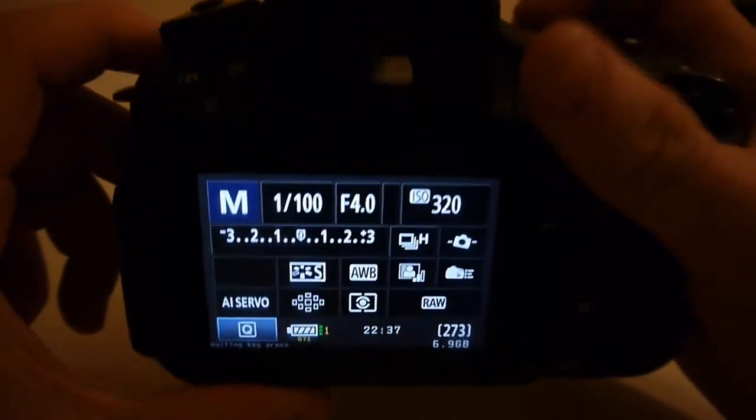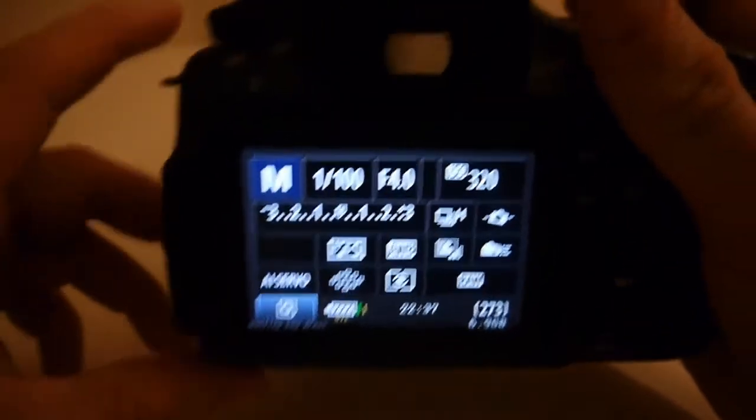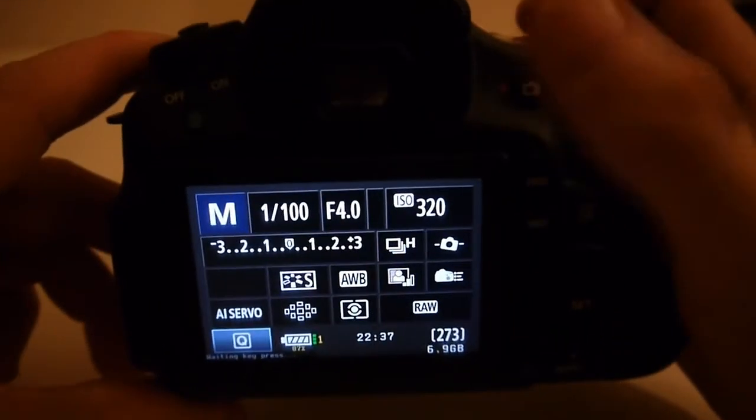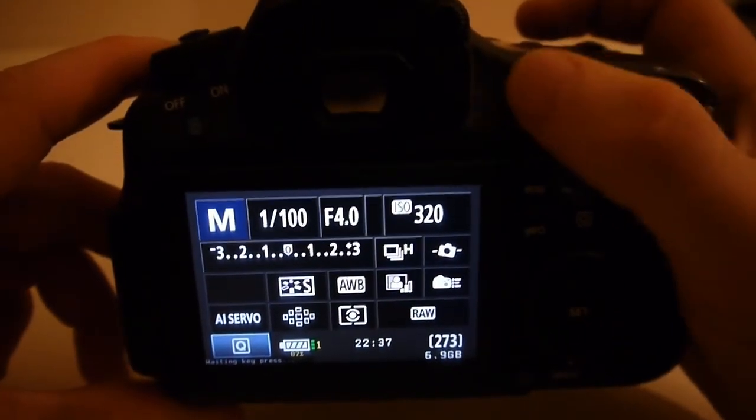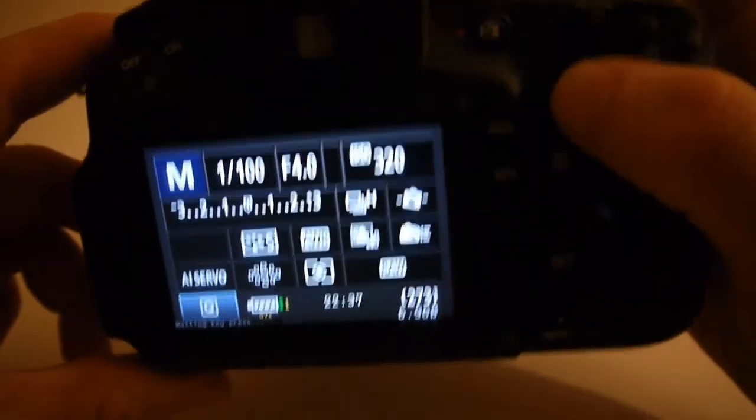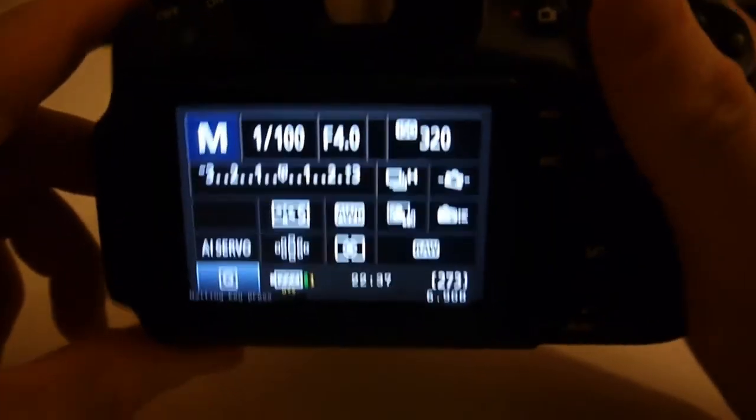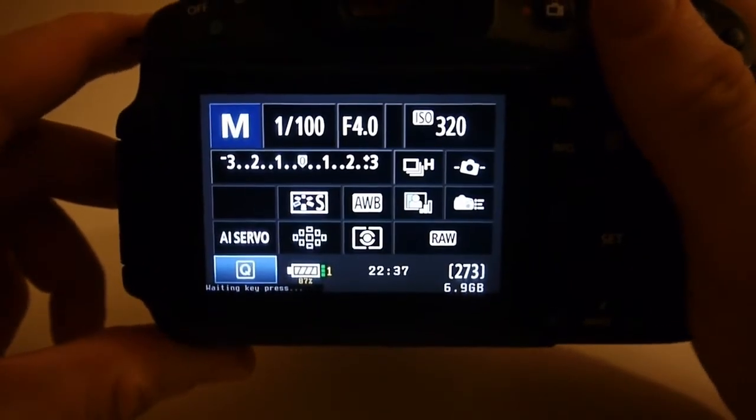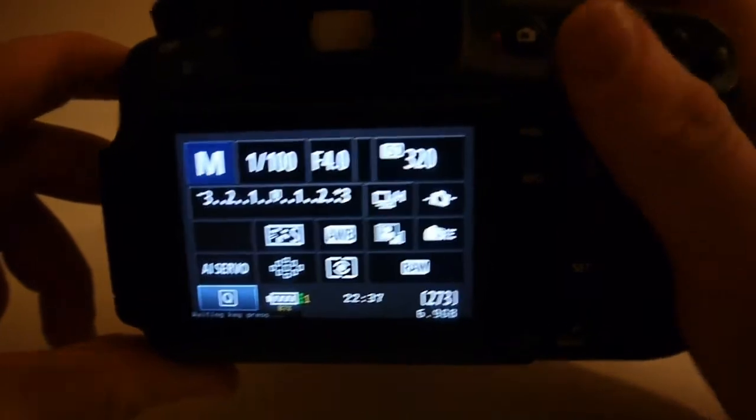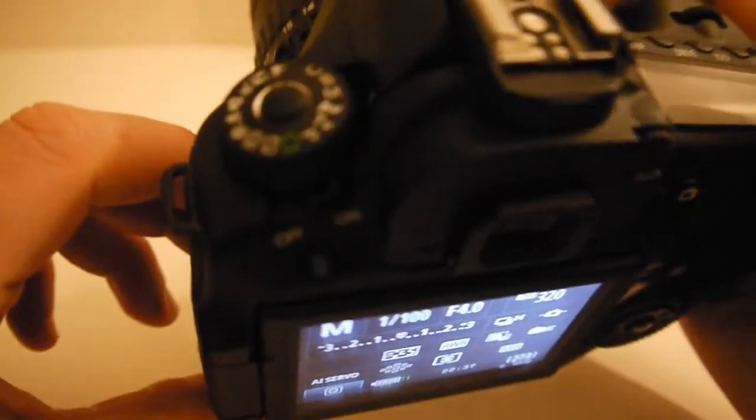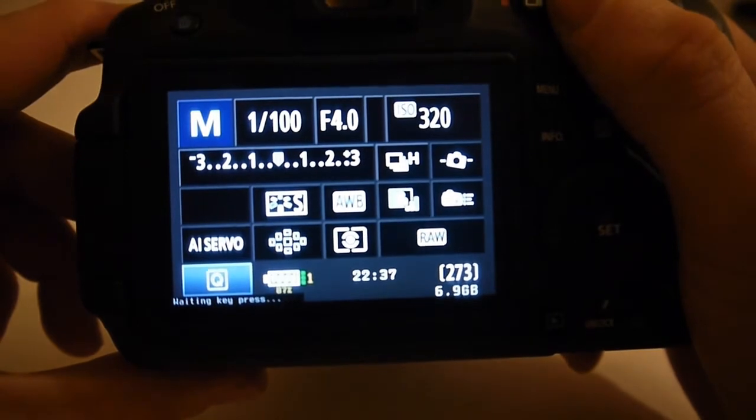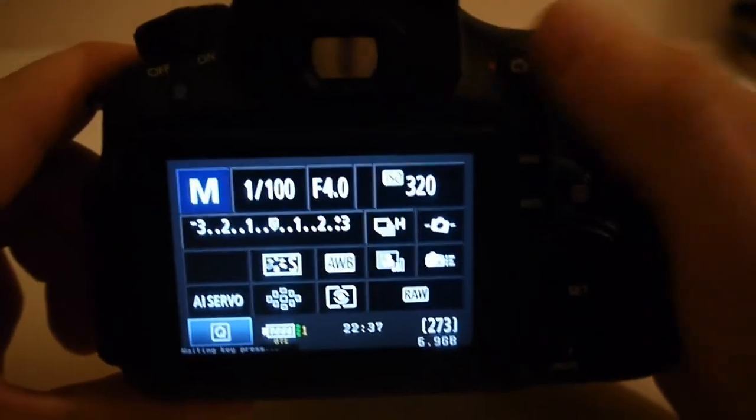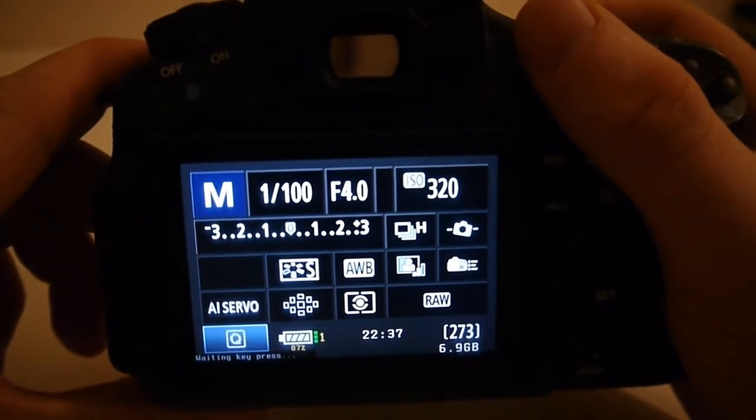So basically it just allows you to use the basic housing CR60 or any housing which has access to the live view button when you're in the housing and this top dial. It should work with any camera that runs Magic Lantern, any of the latest Magic Lanterns at least. So 60D is the obvious choice in this housing.